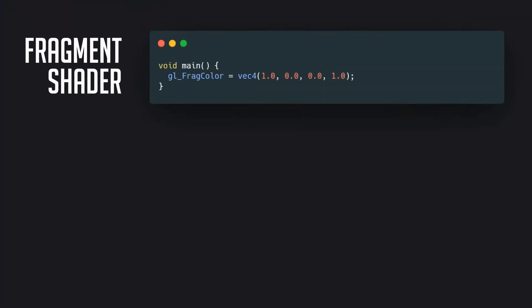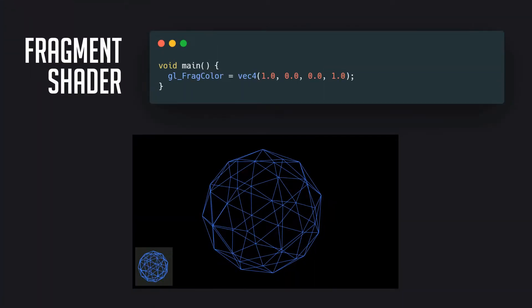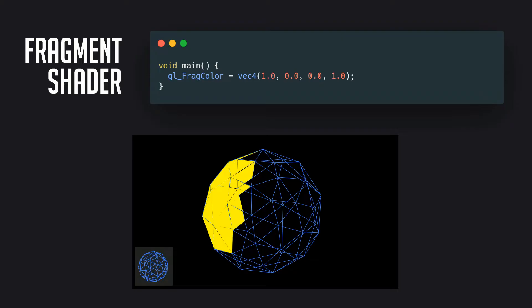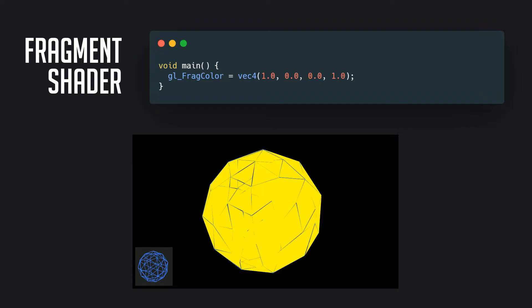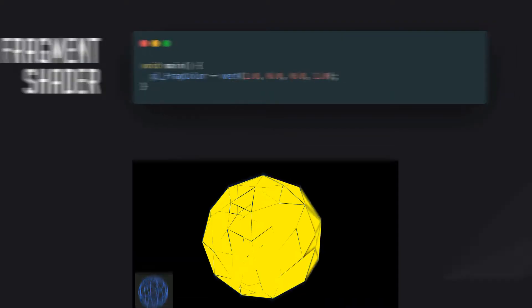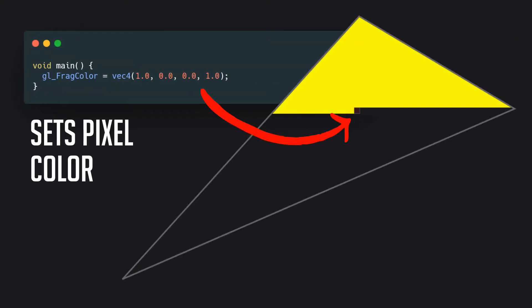Rather than running once for every vertex, a fragment shader runs once for every pixel within our geometry. Its whole purpose is to set the color of that one pixel it's looping over in RGBA format.